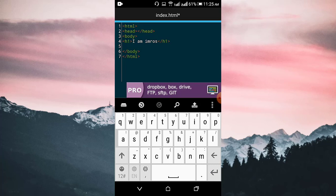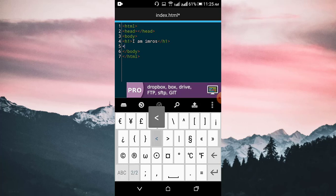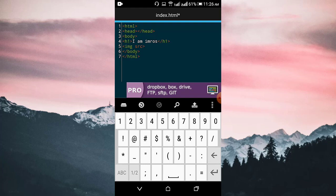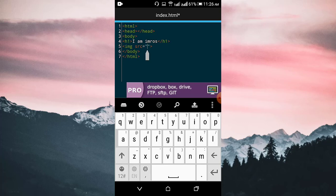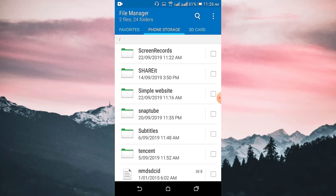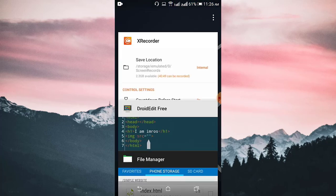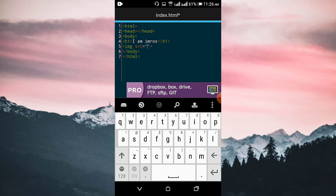Now let's insert the image — this is the image inserting process, so watch carefully. First, write the img tag and close the tag, then add the src attribute with 'src'. Add the quotes and let's put the name of the image. The name of the image is person.jpeg — you have to declare the name here: person.jpeg.